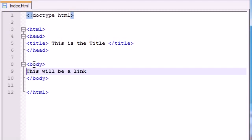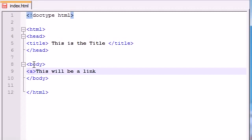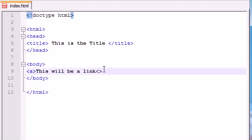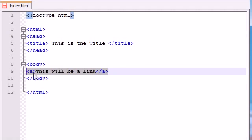And the element name or the tag name for a link is A. And this stands for anchor. Why they named it A for anchor and not L for link or H for hyperlink, I don't know. But A means link or anchor, whatever you prefer.